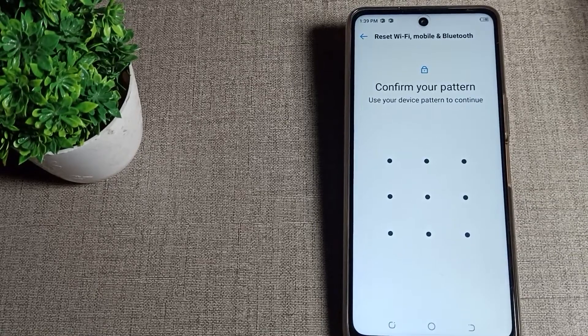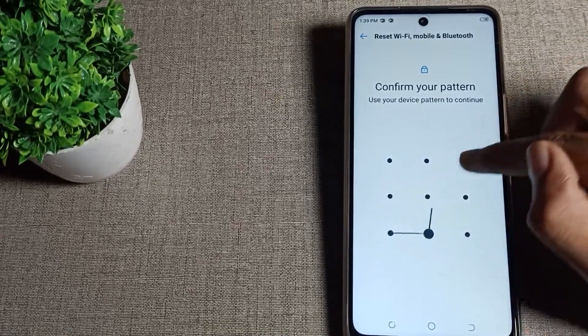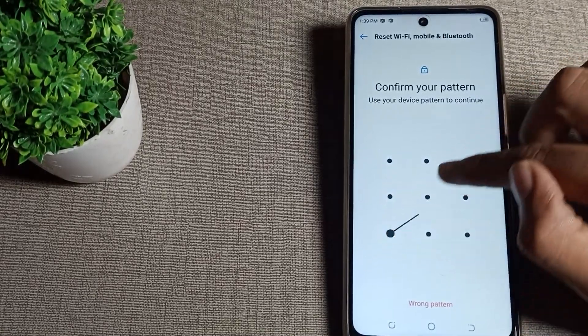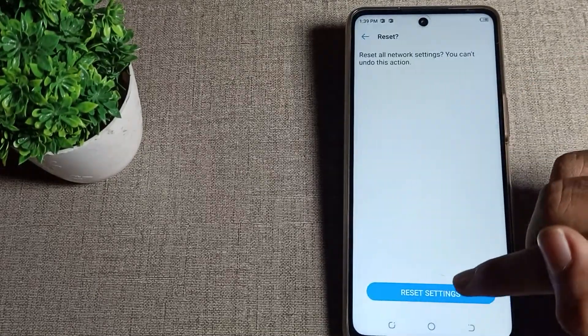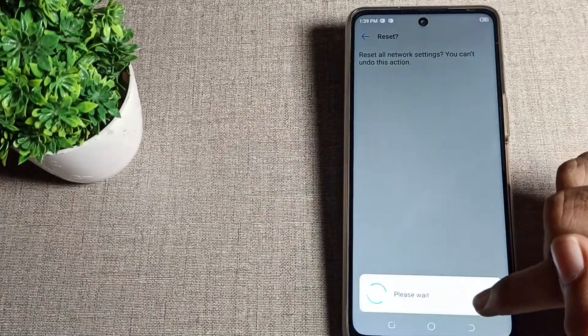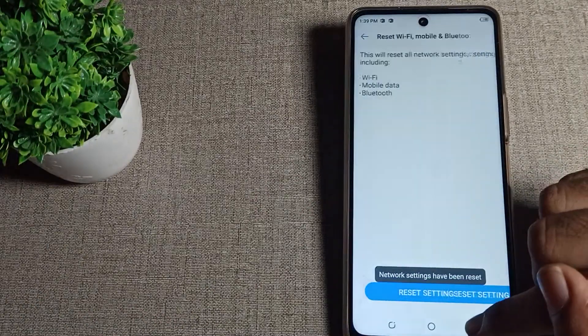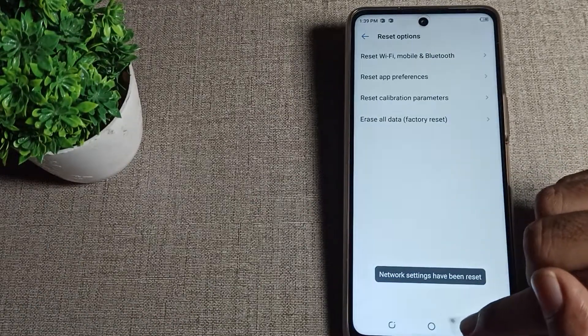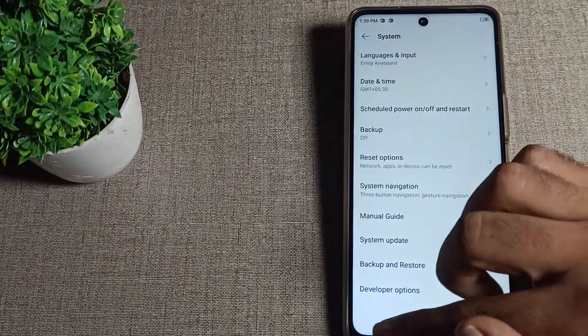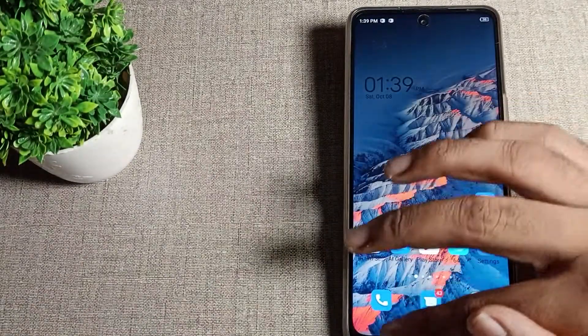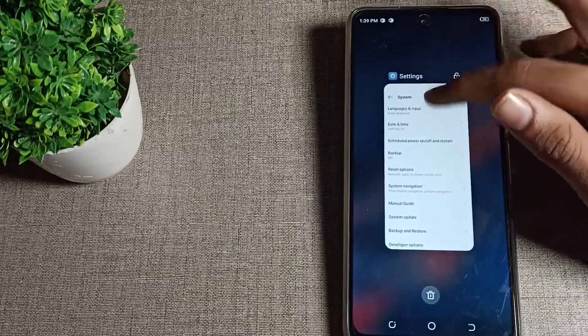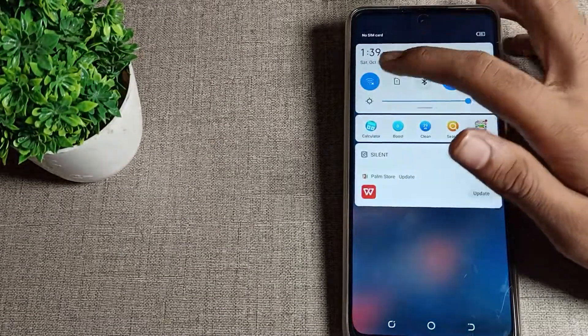After drawing your pattern, tap on reset settings. The WiFi network problem is now solved in your Techno phone, and you can use your WiFi without any problems.